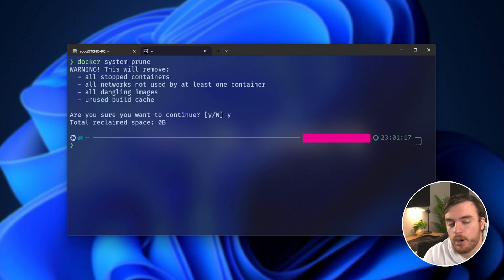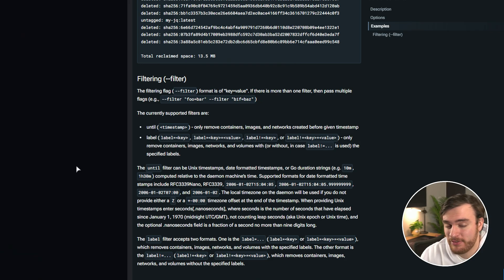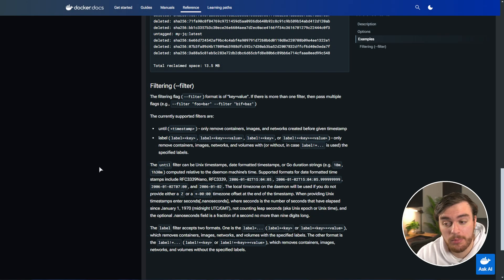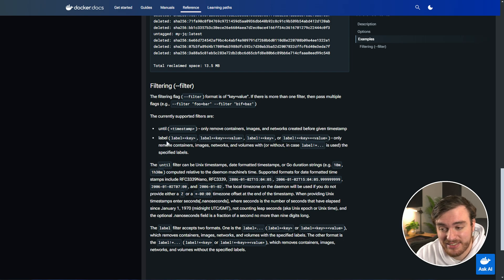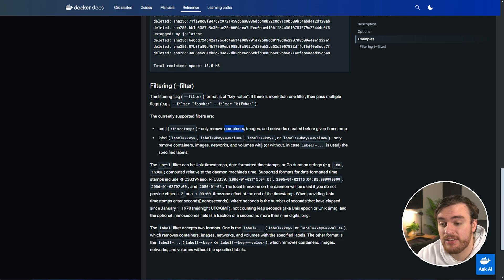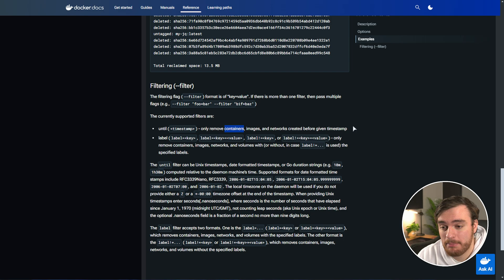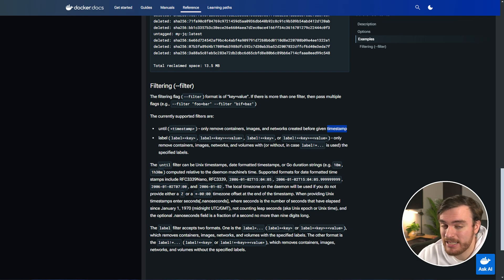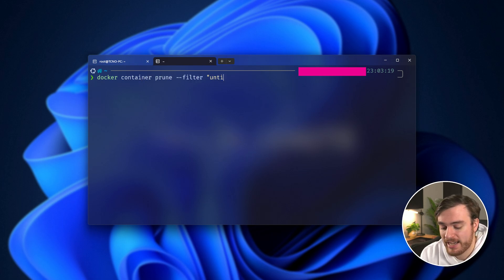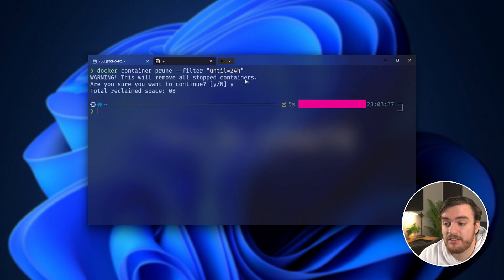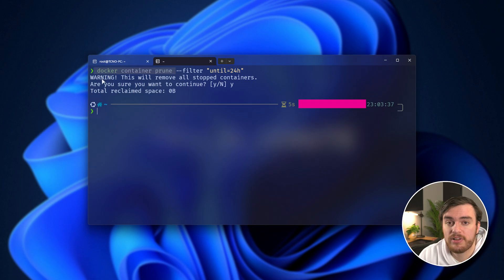There are a couple of options that I didn't mention here, and one of them is the filter option, which allows us to customize exactly what we're removing. For example, you could filter to key value pairs, but most of the time you'll be filtering using until. This essentially allows you to control exactly what images, networks, containers, build cache, etc. is removed by giving it a timestamp or a relative time, so everything before maybe 24 hours ago should be cleared by simply using, for example, docker container prune filter, followed by until, equals, and then a timestamp, a date, or something like 24 hours.